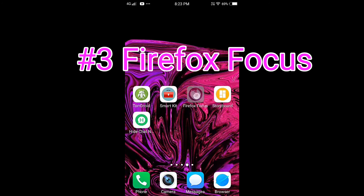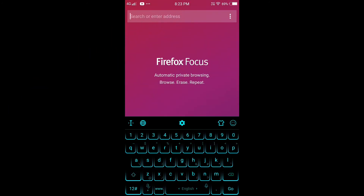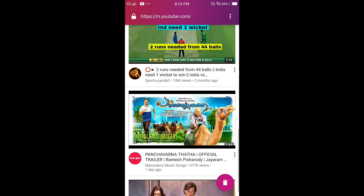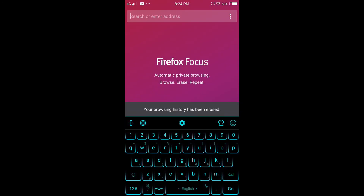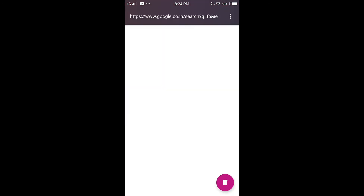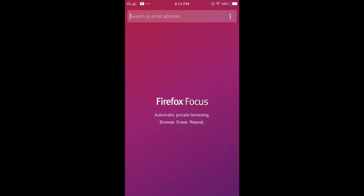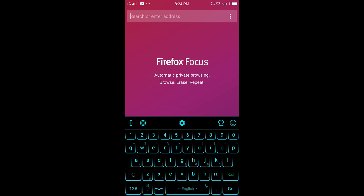The 3rd app is Firefox Focus. This is a browser with a lot of privacy. You can delete your browsing history easily. You can click on the description of the app. It is fast and useful.